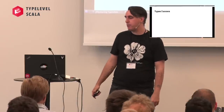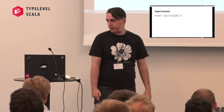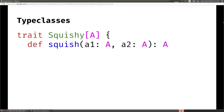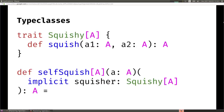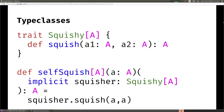For a concrete example, let's talk about a type class called Squishy - which I just made up. Squishy has a method called squish that takes two A's and returns an A. Some of you might be saying 'isn't that a Semigroup?' - well, who likes Semigroup? Squishy things are way more fun. You might use this type class in a function called self-squish, which takes an A and squishes it with itself. We demand there is an instance of Squishy for A, and then we can use it by squishing the A's together.